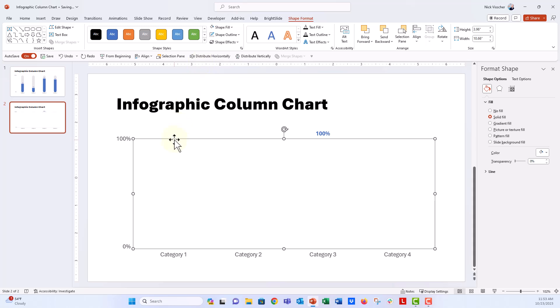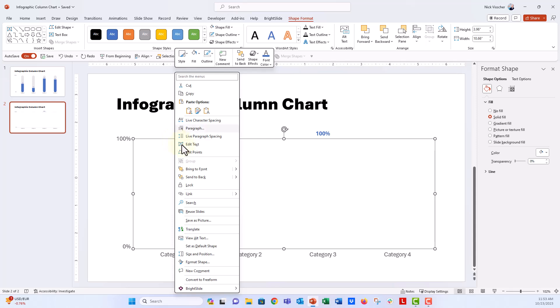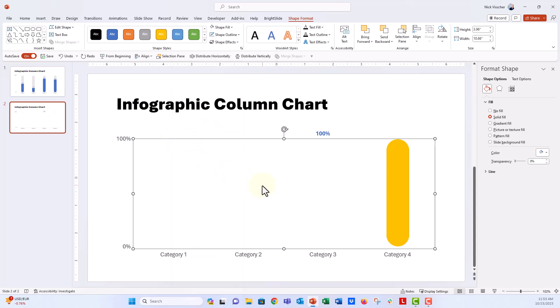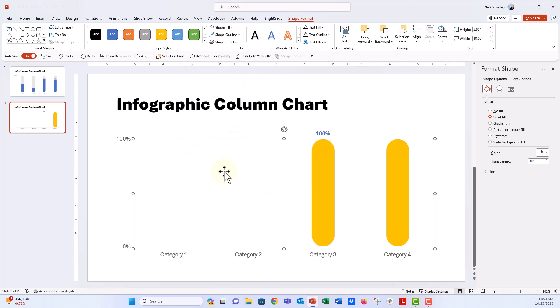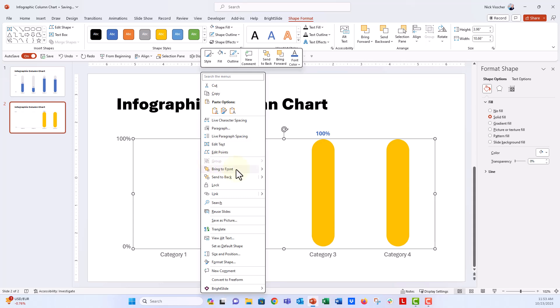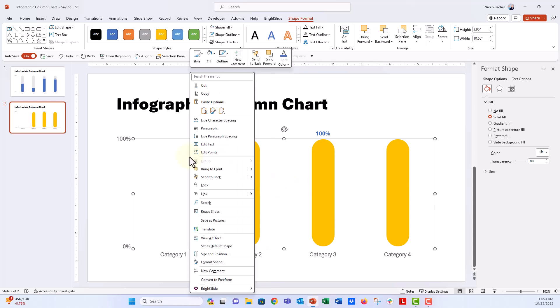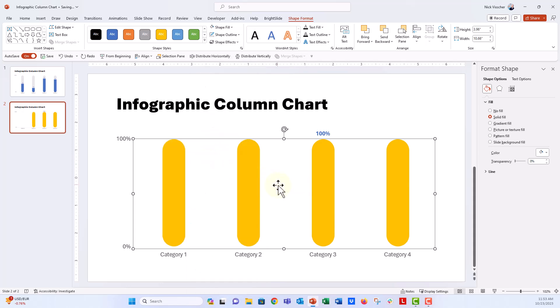And then what we're going to do is I'm going to send this, let's just send this one layer back and see what happens. Send backwards. Now you can see what we need to do is have all of our rounded corners on the front. So I'm going to go ahead and send this backwards again. Send it backward again. Send it backward one more time. So all of my rounded corners are there.